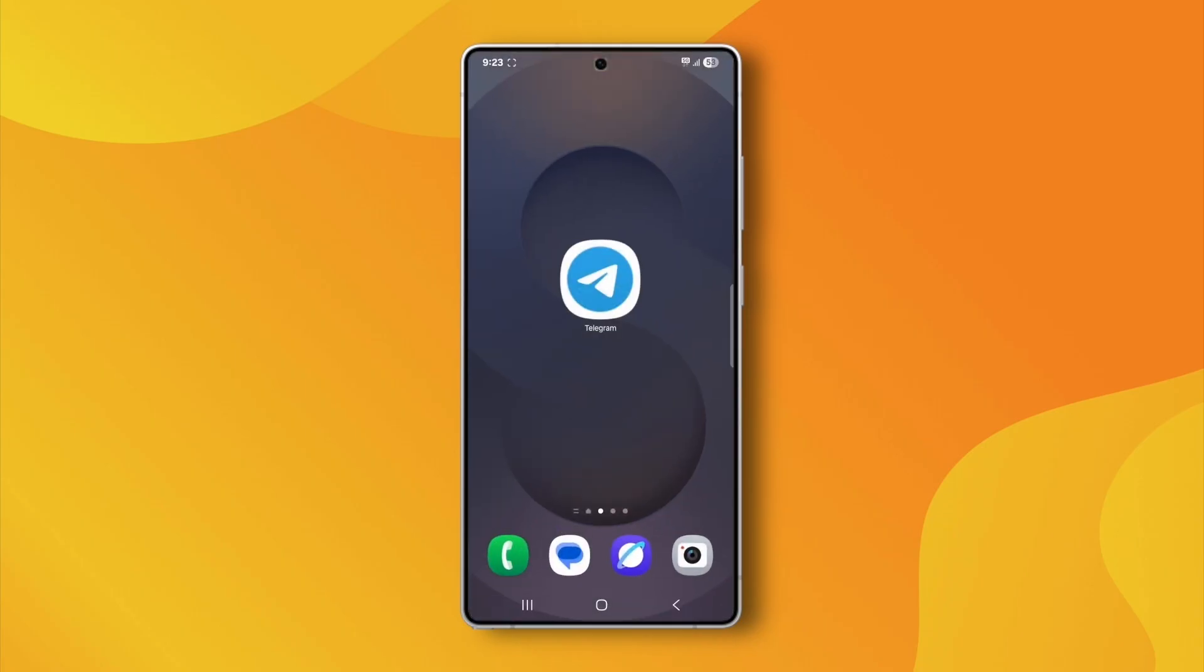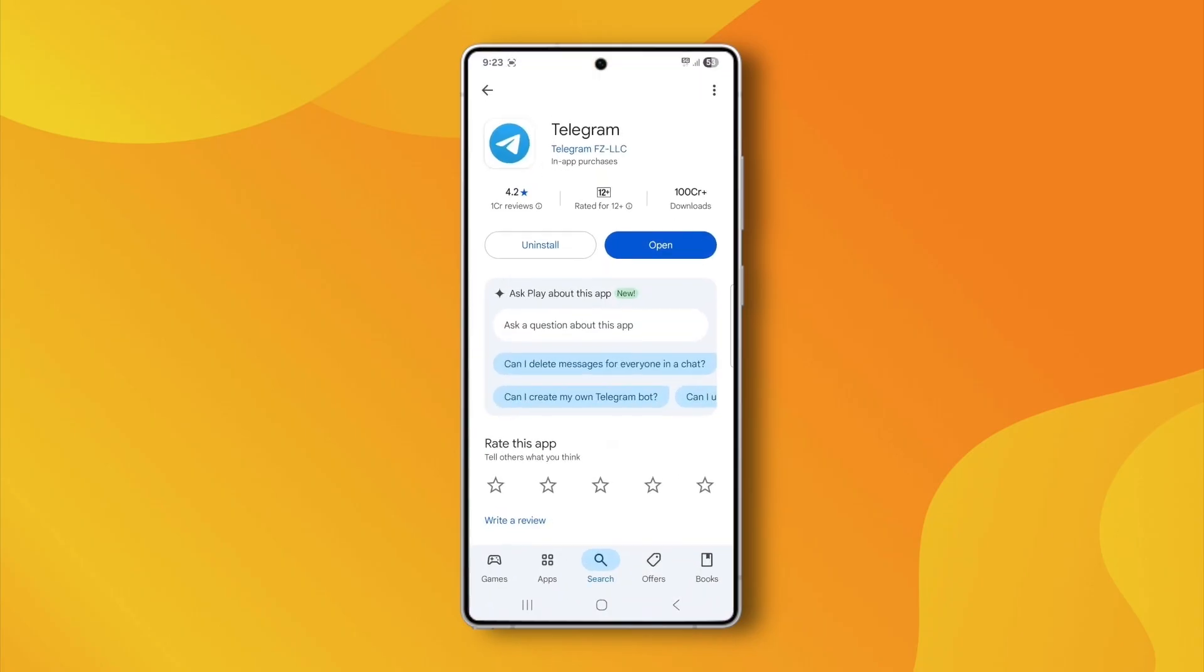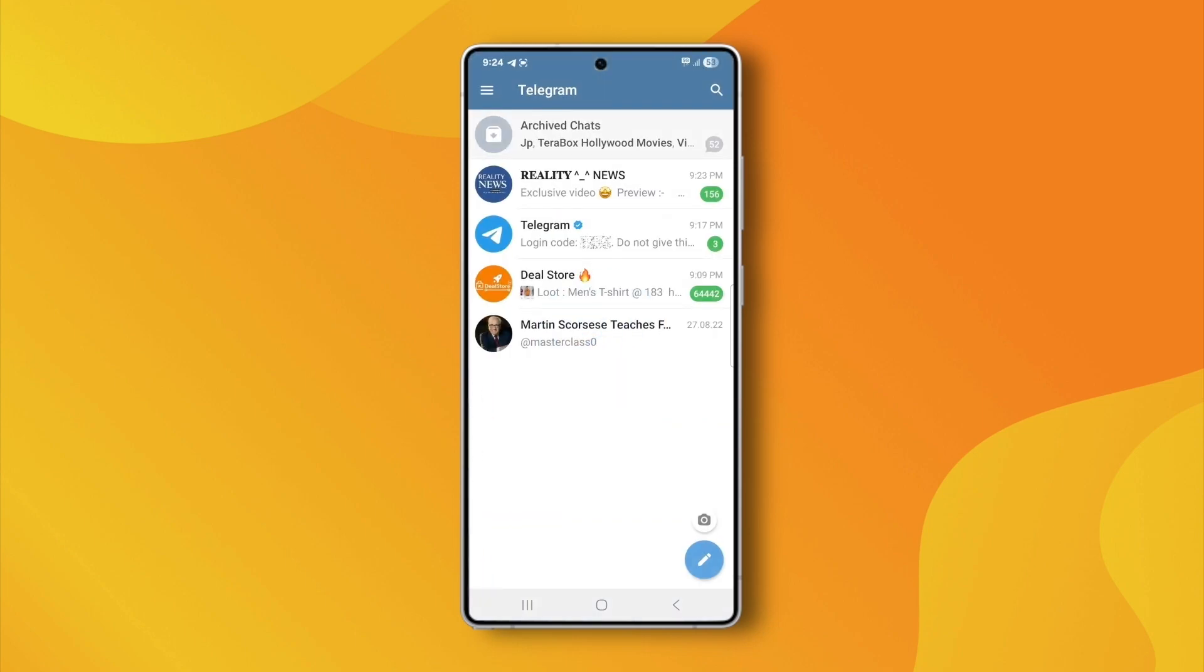After that, open the Play Store or App Store and update Telegram to the latest version. Telegram has actually fixed this issue in recent updates.